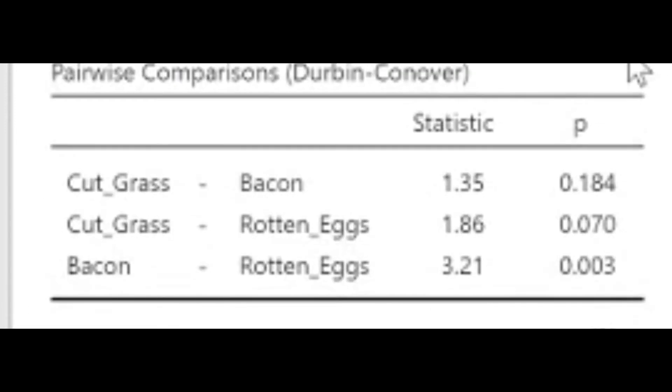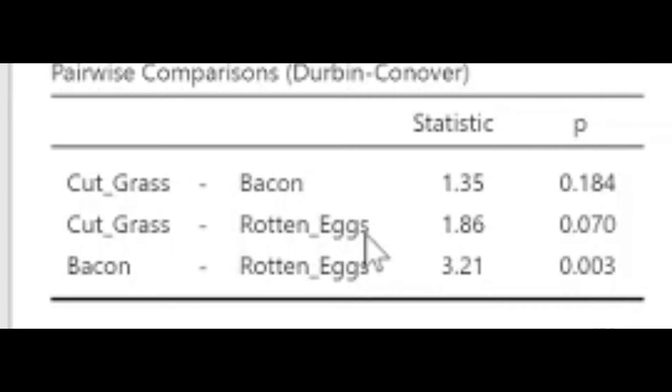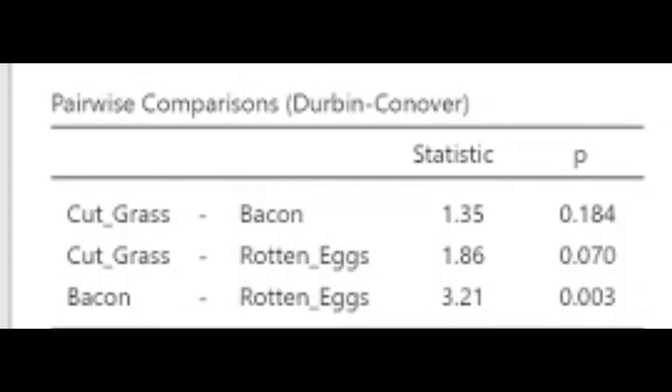Between cut grass and bacon, the p is above 0.05, therefore it's non-significant. The same with cut grass and rotten eggs. However, between bacon and rotten eggs, there's a significant difference in the time taken to complete the task.